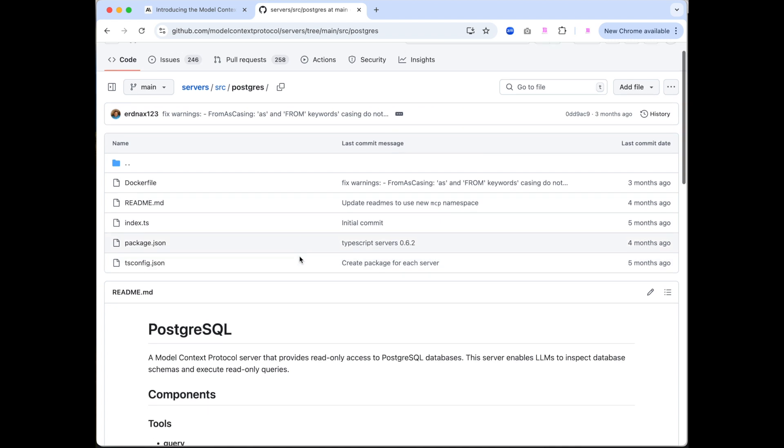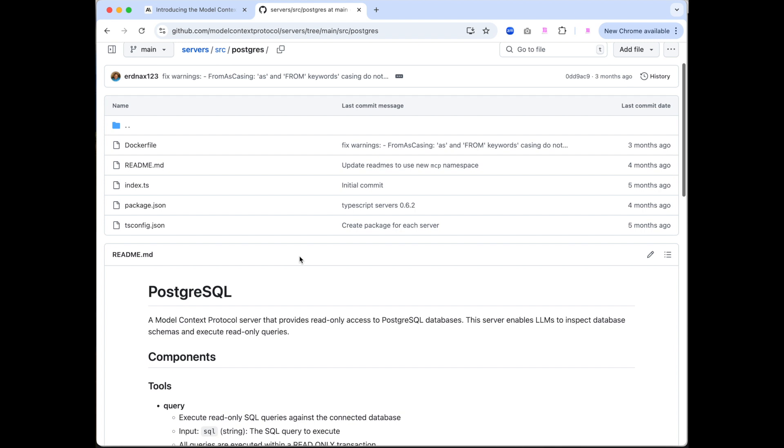I'm going to be running the MCP server in a Docker container, just because I prefer to do that. So I have greater control and there's not a proliferation of files on my desktop.